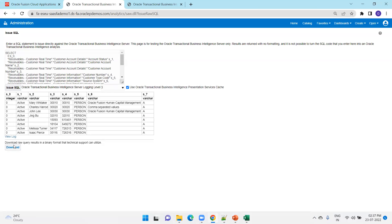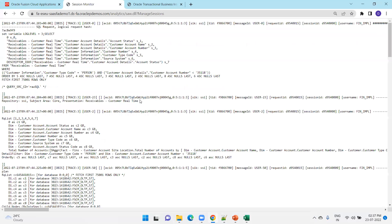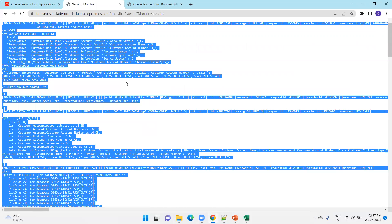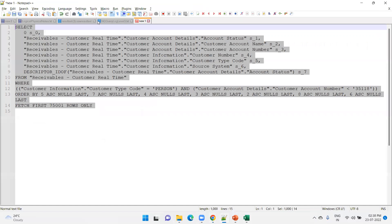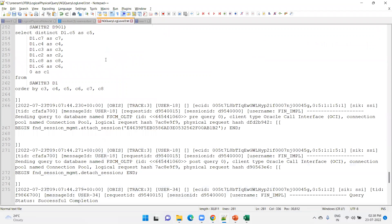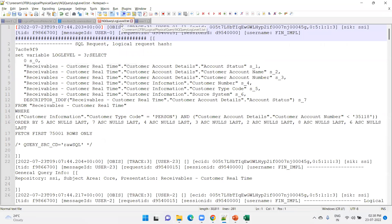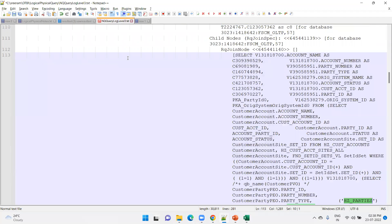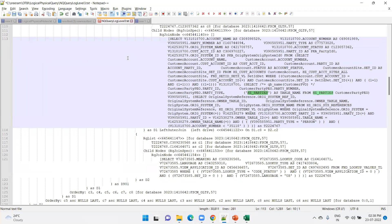Click on 'Issue SQL' — it generates a log called the NQ Query Log. Click on 'View Log' and it generates a large amount of log information. In our case, we considered customer parties and customer accounts data, so we know it should use tables like HZ_PARTIES or HZ_CUST_ACCOUNTS. Search for that table name in the log.